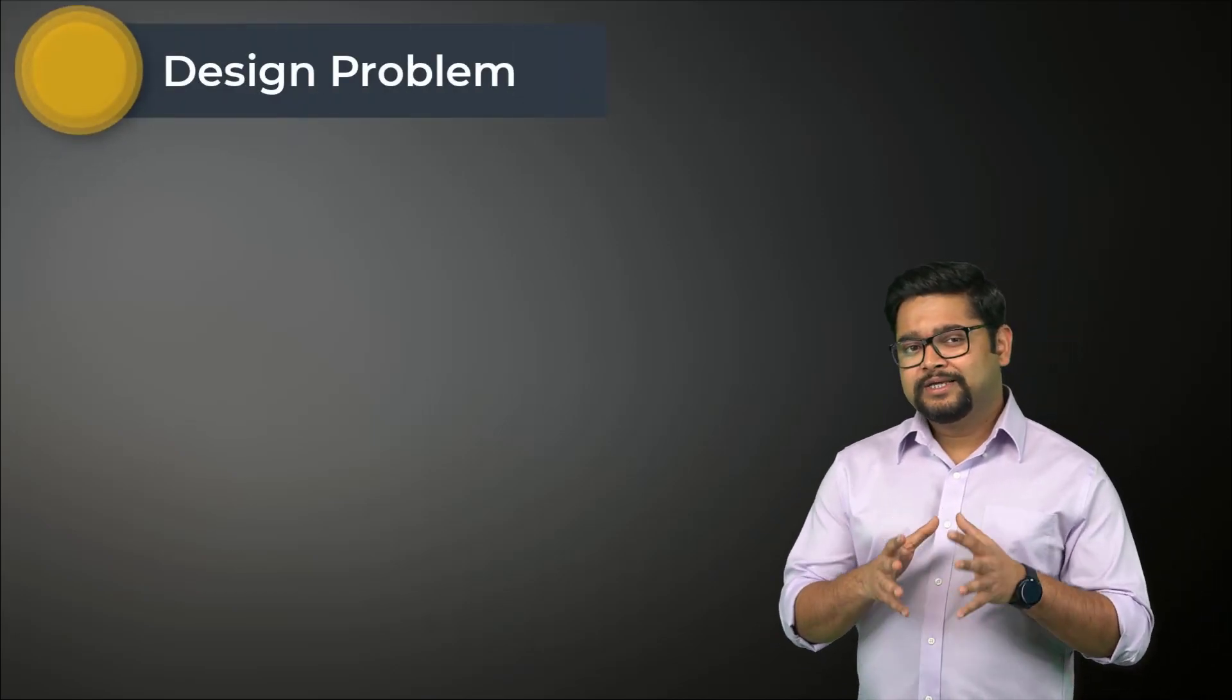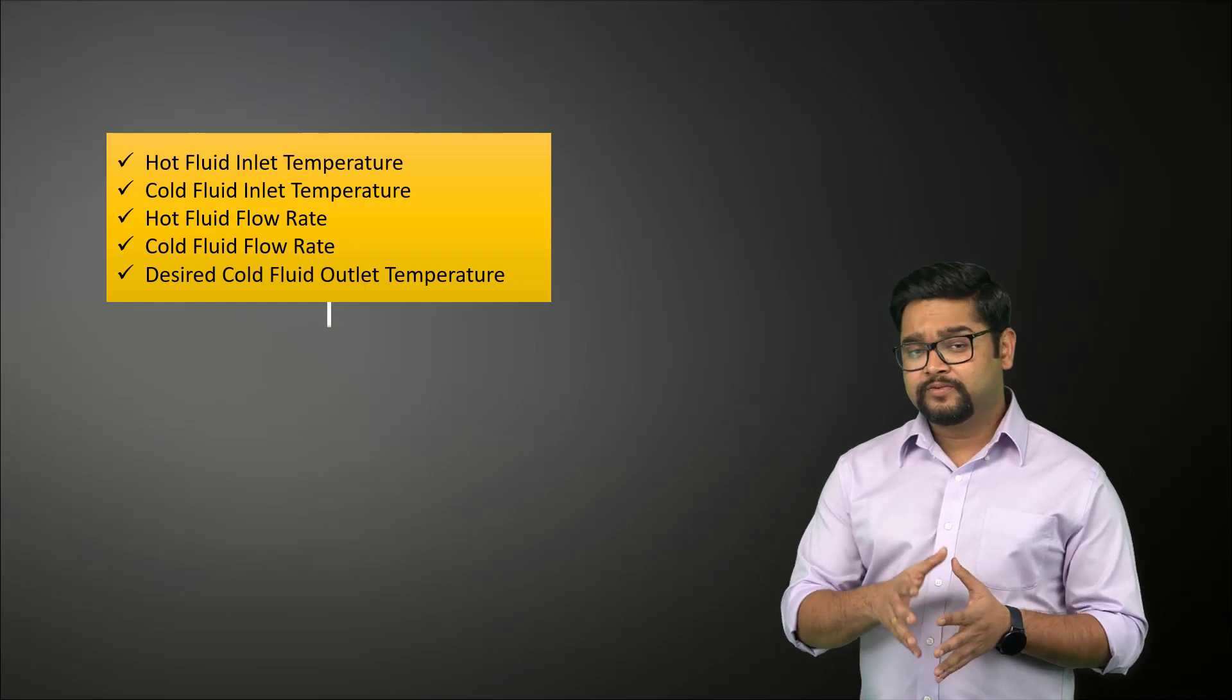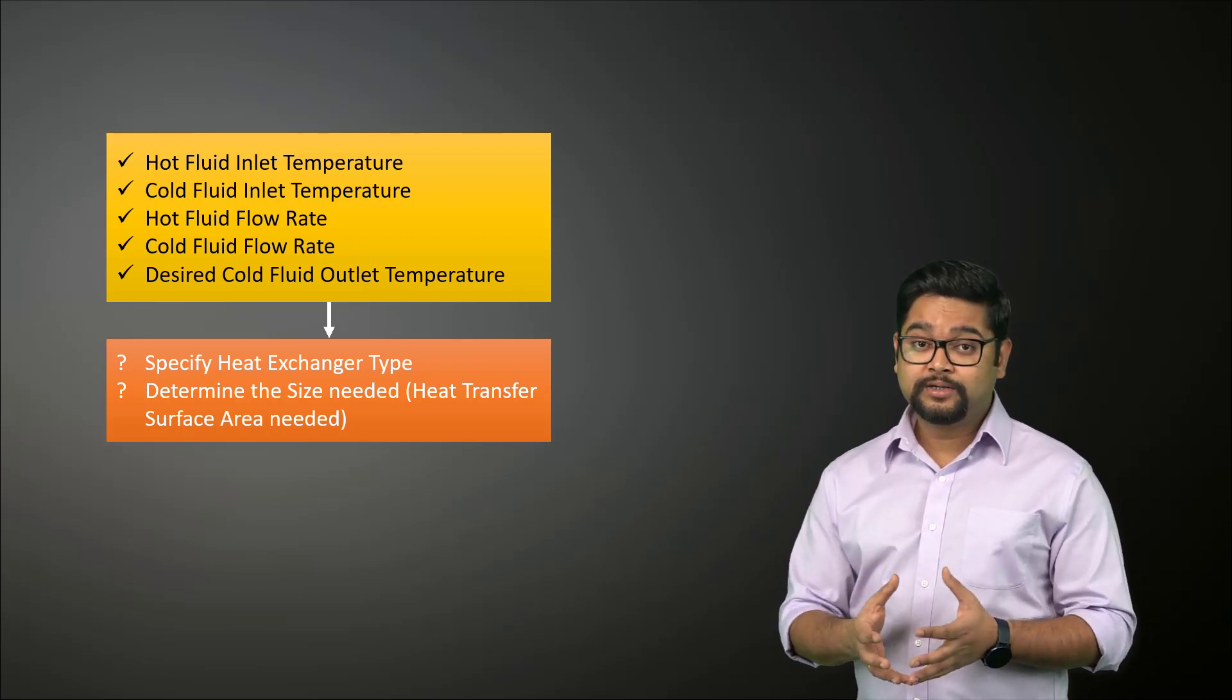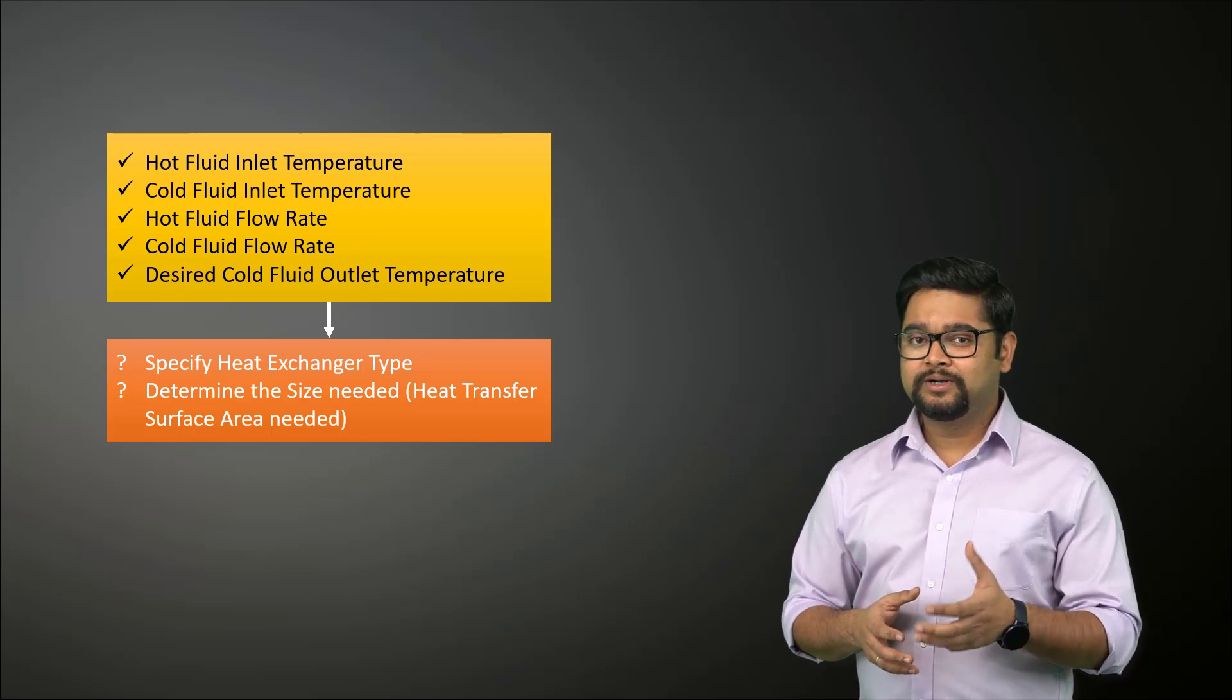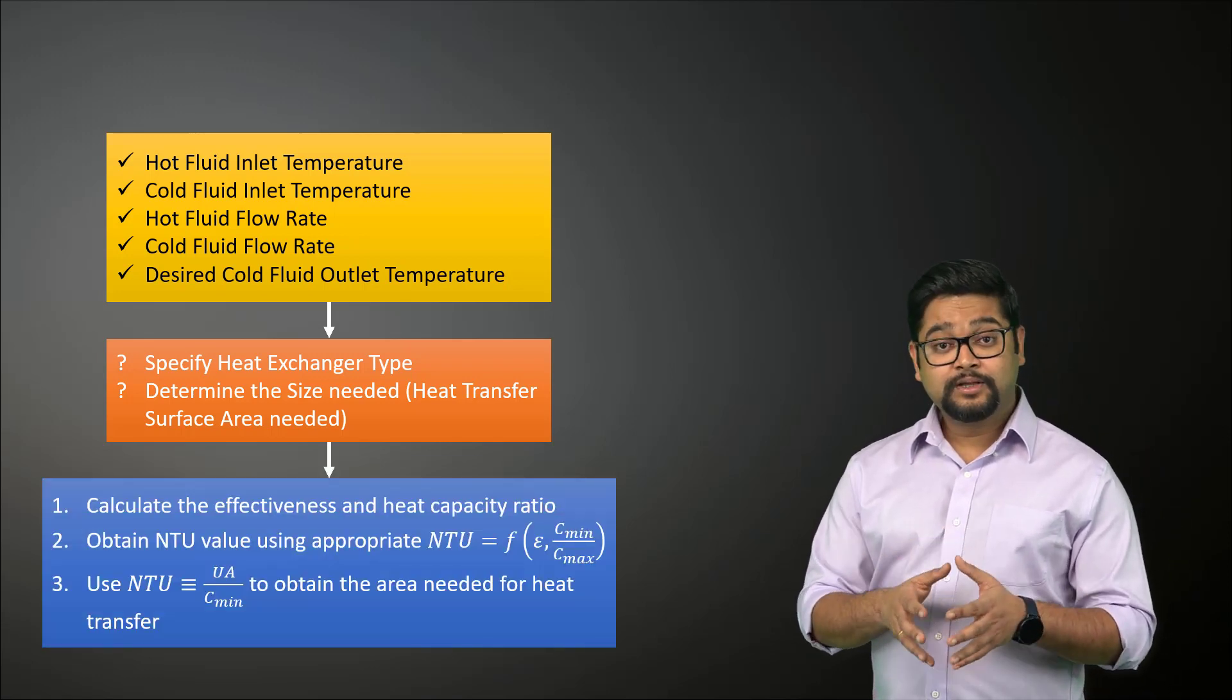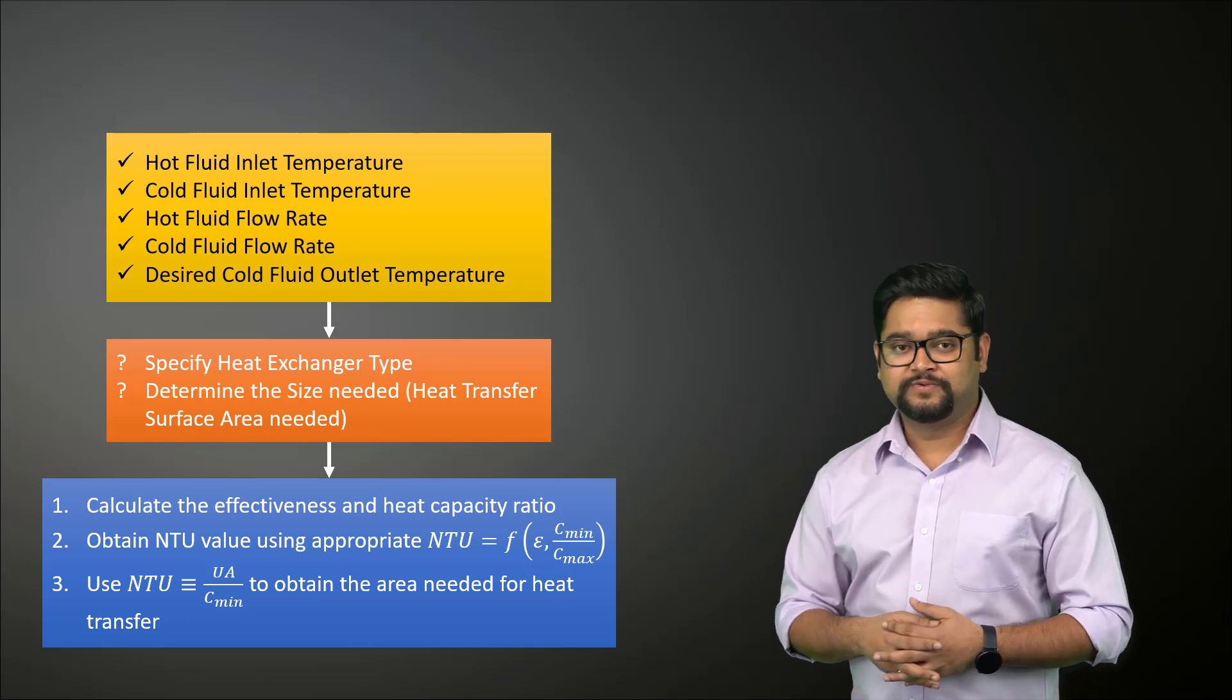Let's go back to the condenser example. Say we know the fluid inlet temperatures and flow rates and are provided with the desired cooling water outlet temperatures. We have been tasked with specifying a heat exchanger type and determining its size, i.e. the heat transfer surface area required to achieve the desired outlet temperature. This type of design problem is commonly encountered when a heat exchanger is to be custom built for a specific application. We start with calculating the effectiveness and heat capacity ratio. Then, using the appropriate equation, we obtain the NTU value, which can subsequently be used to compute the area needed for the heat transfer.